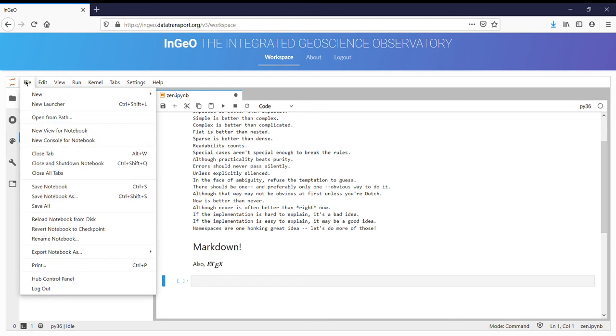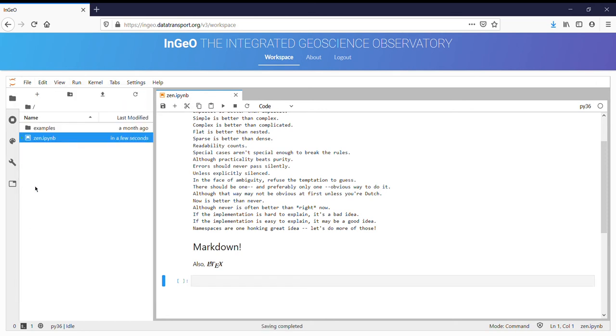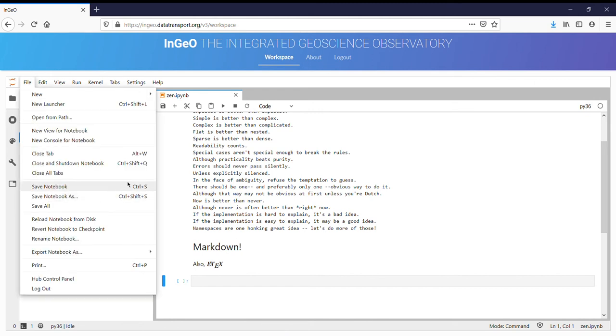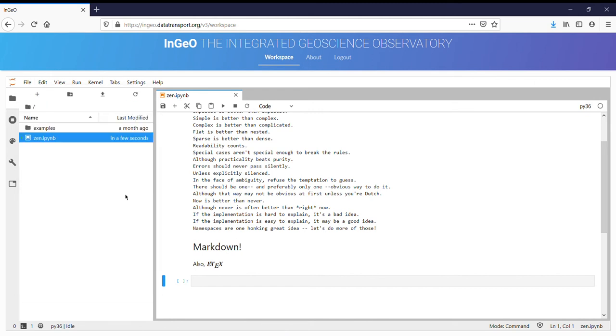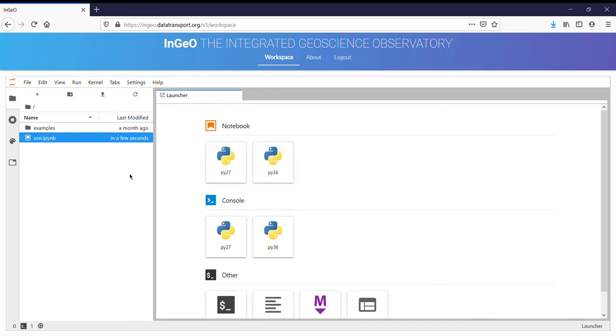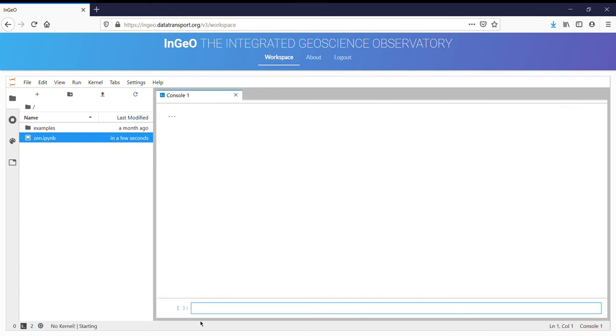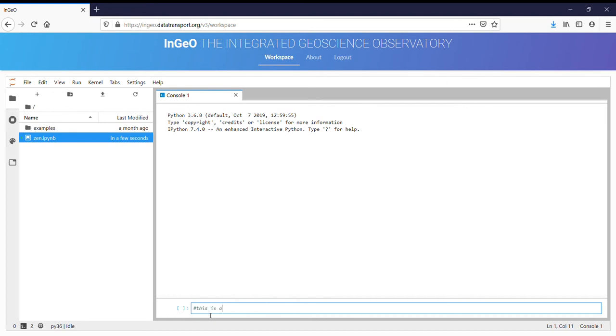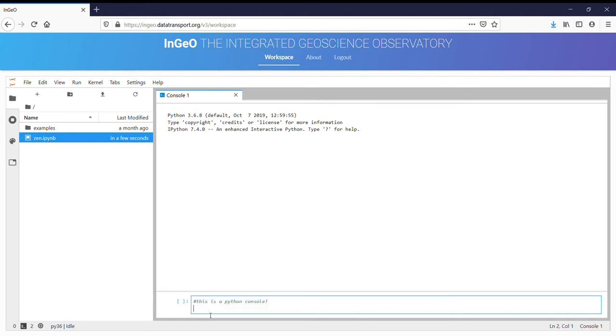We can save our notebook using the menu. You can also use keyboard shortcuts like Ctrl S. You can also run everything in a Python console if you'd like, just like you might run IPython at the command line.